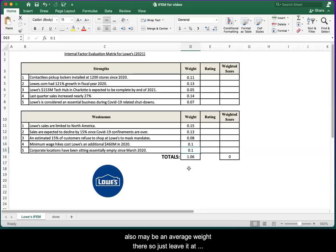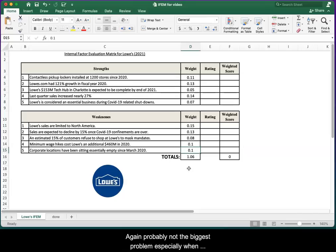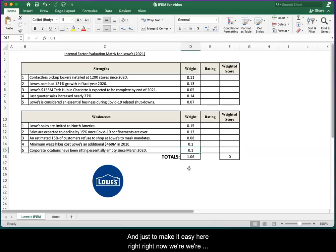The last one: corporate locations have been sitting essentially empty since March of 2020. Again, probably not the biggest problem, especially when we're considering the industry rather than just Lowe's. This will probably be the lowest of all of them.